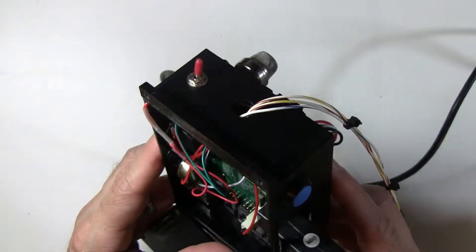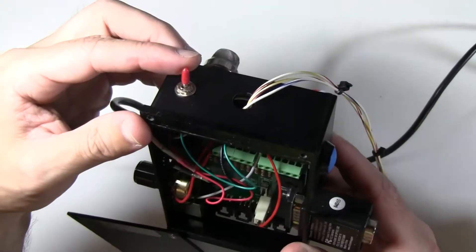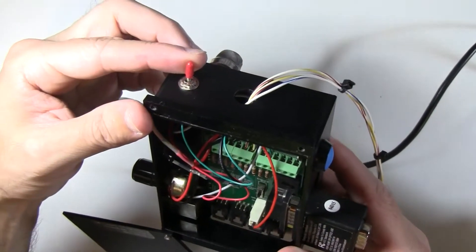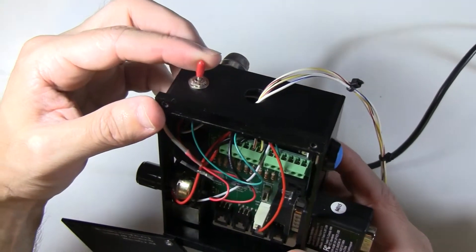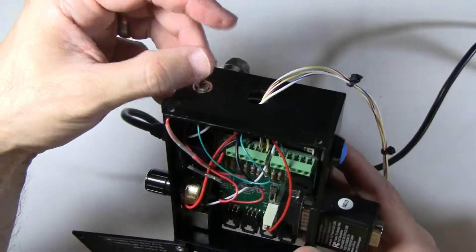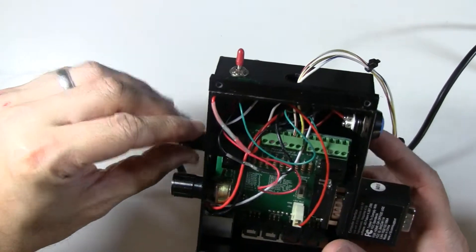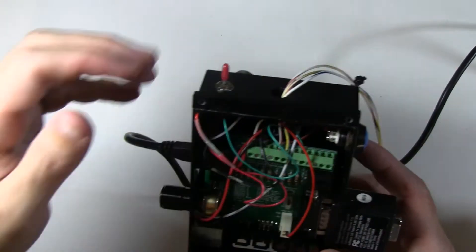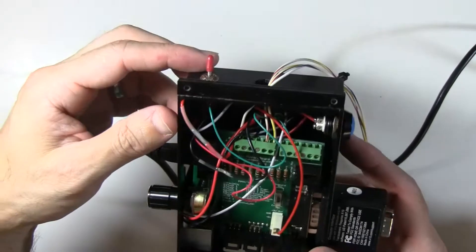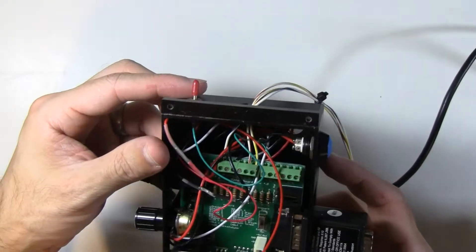The other modification we had to make to the kit is we had to wire this toggle switch. When you toggle the switch, it's going to turn the photo booth on and off. That's what the switch does.